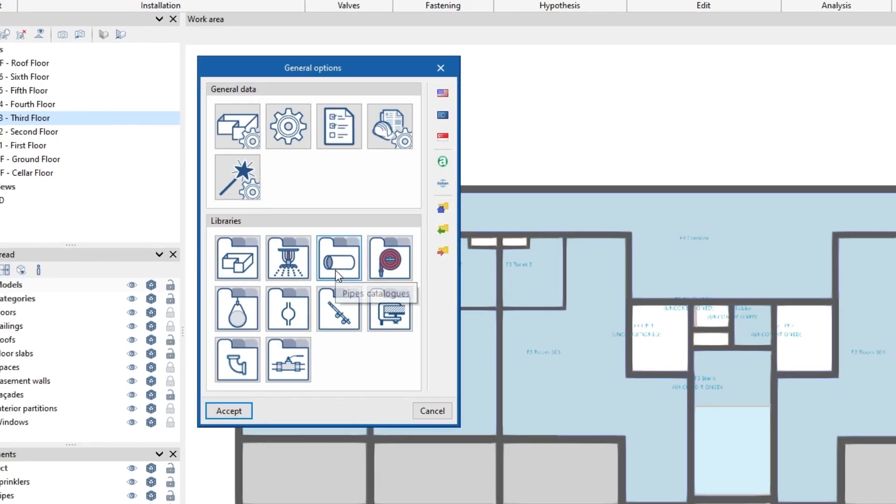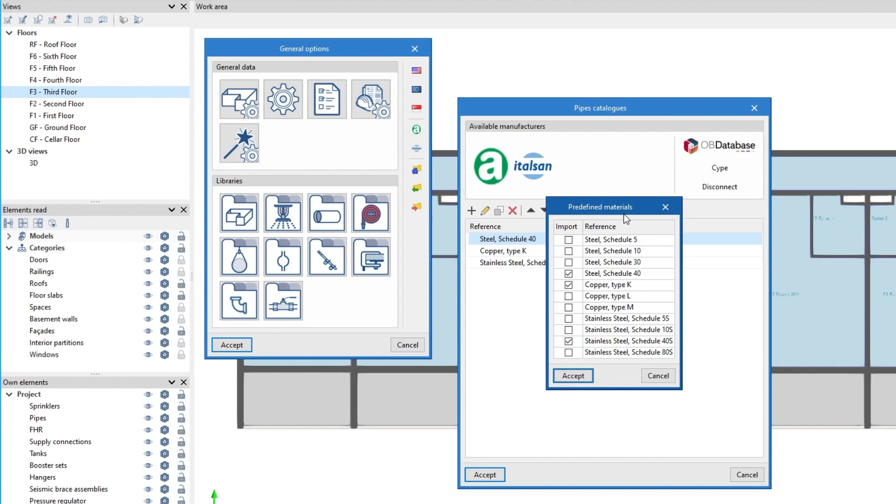We can also use the libraries of materials and equipment predefined in the program or edit their characteristics manually.